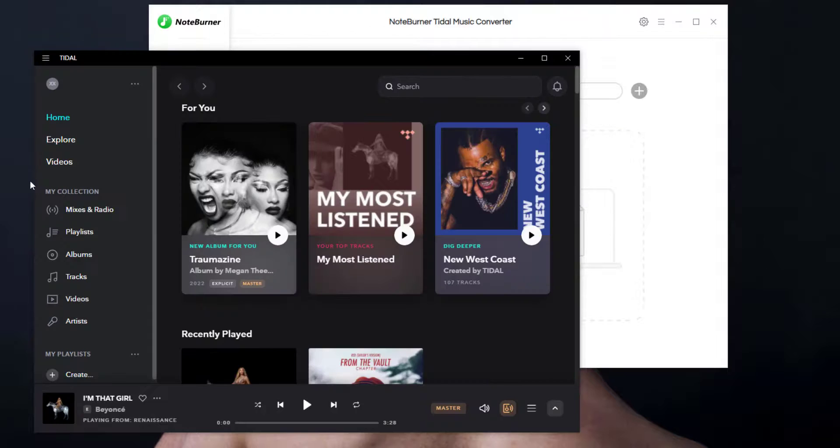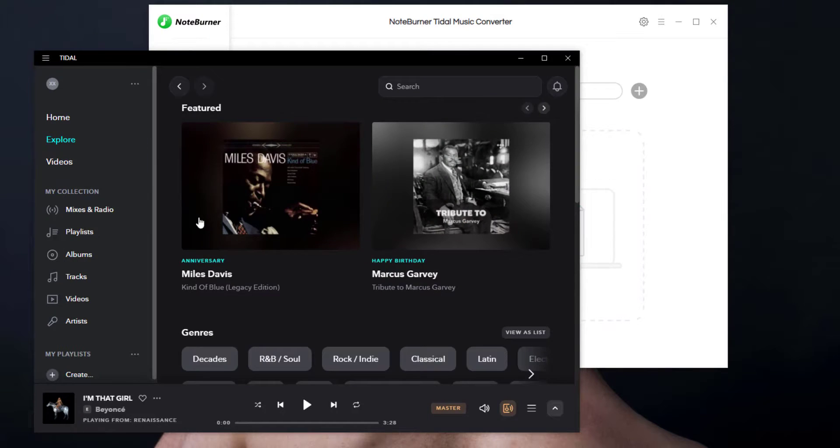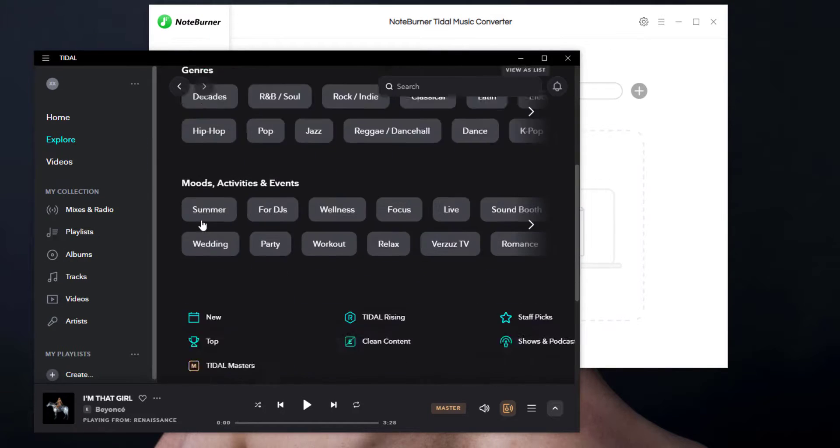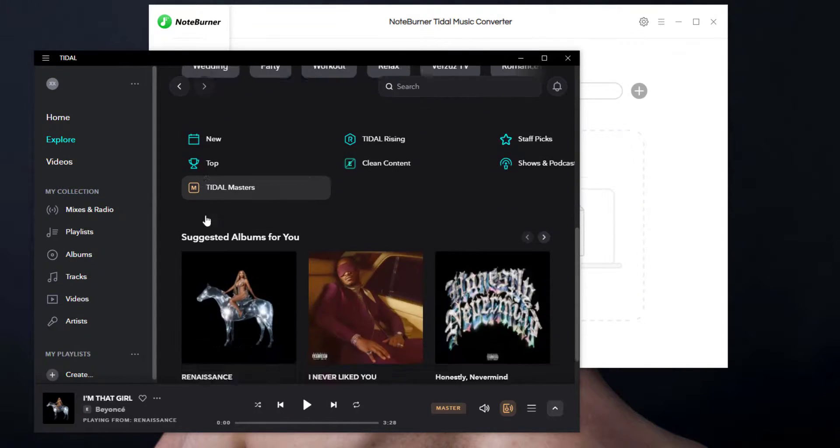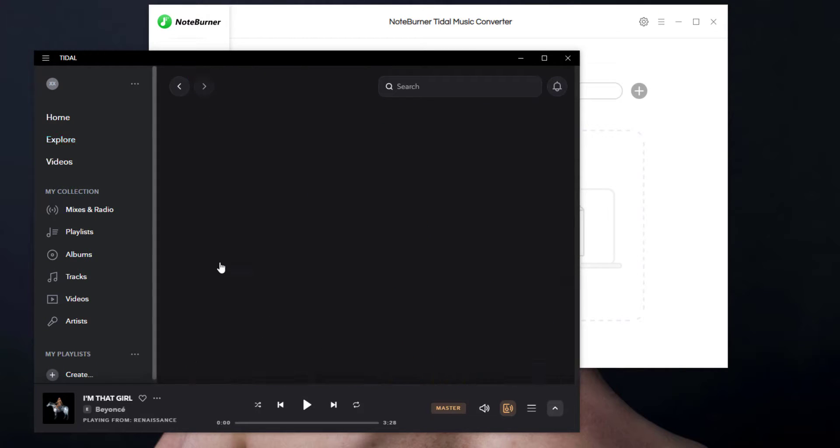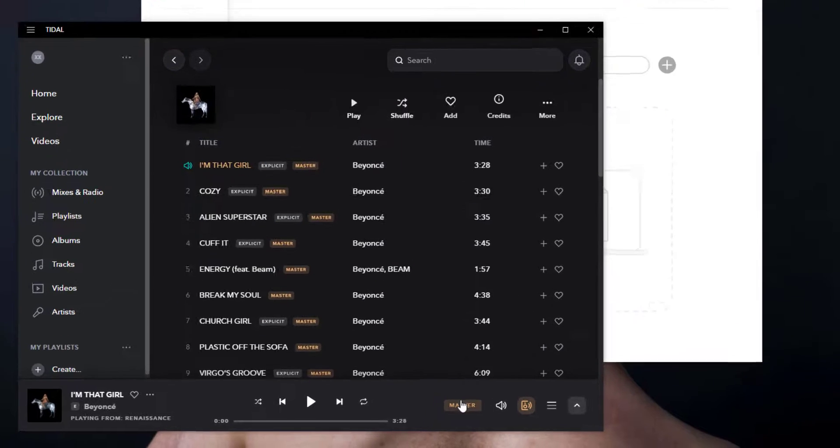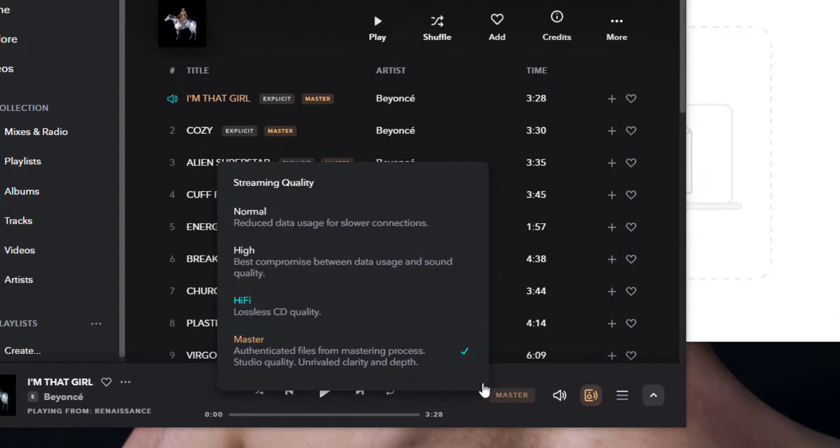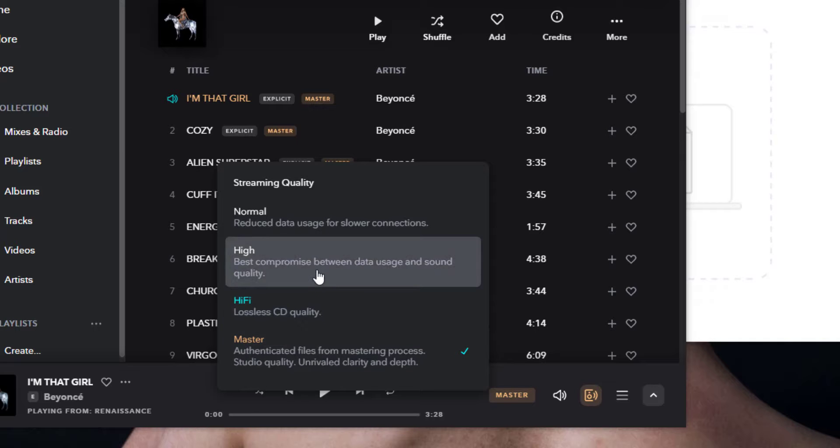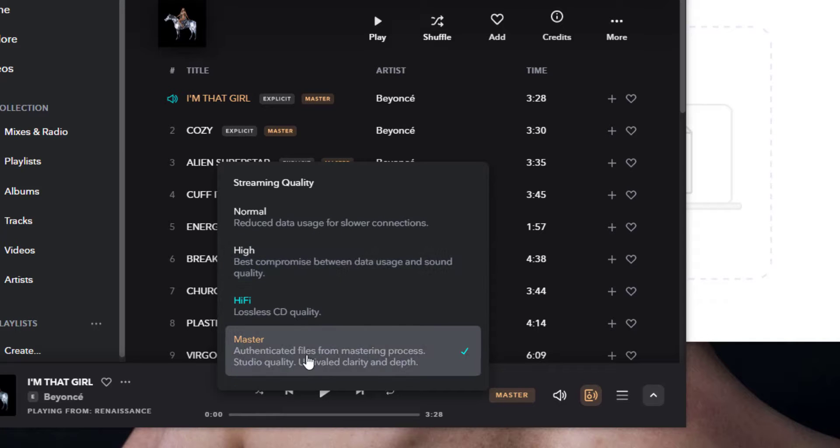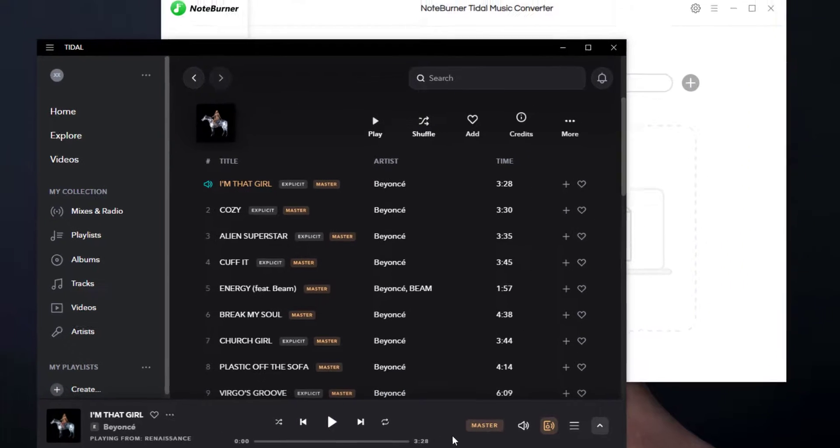It will open your Tidal app automatically. Then I will choose a Tidal track and choose the master quality setting. No matter which quality setting you choose on Tidal, NoteBurner supports to keep the original sound output as advertised.